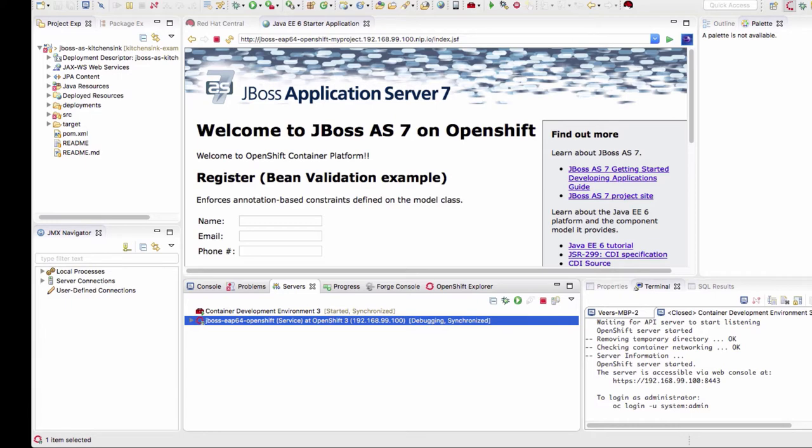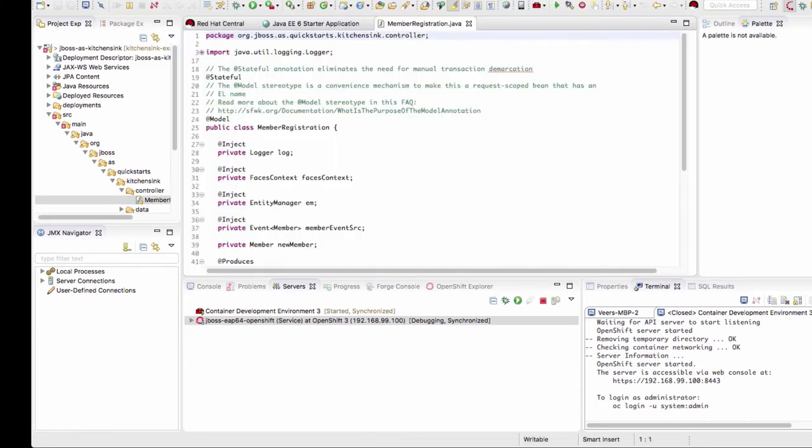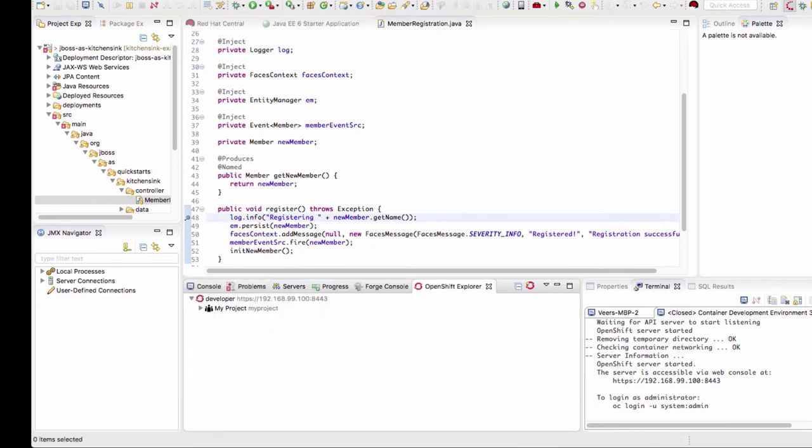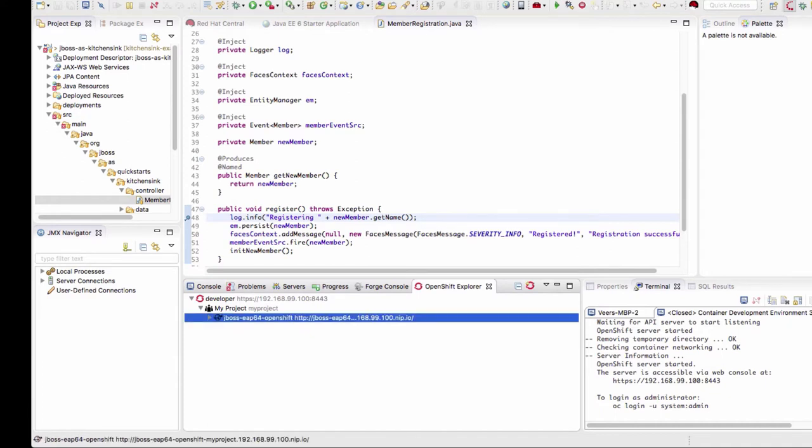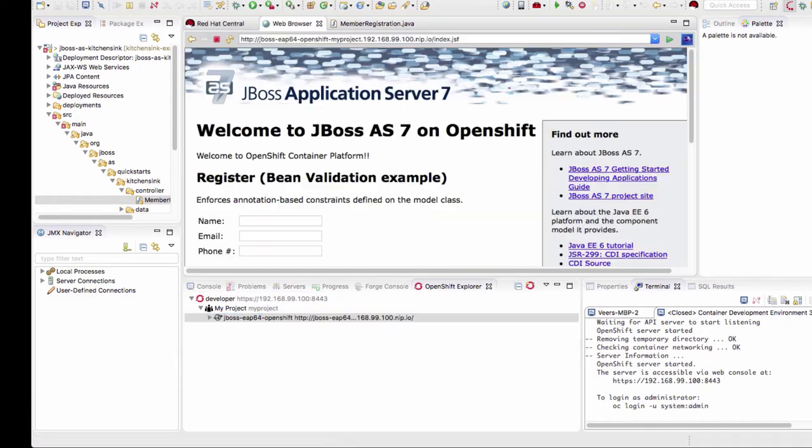Now let's go to source code and set some breakpoints. I'll navigate to a controller in this code and I'll set a breakpoint in the register method here. Now that we have a breakpoint set, let's go back to the OpenShift Explorer, get into the project and run this application via the browser.